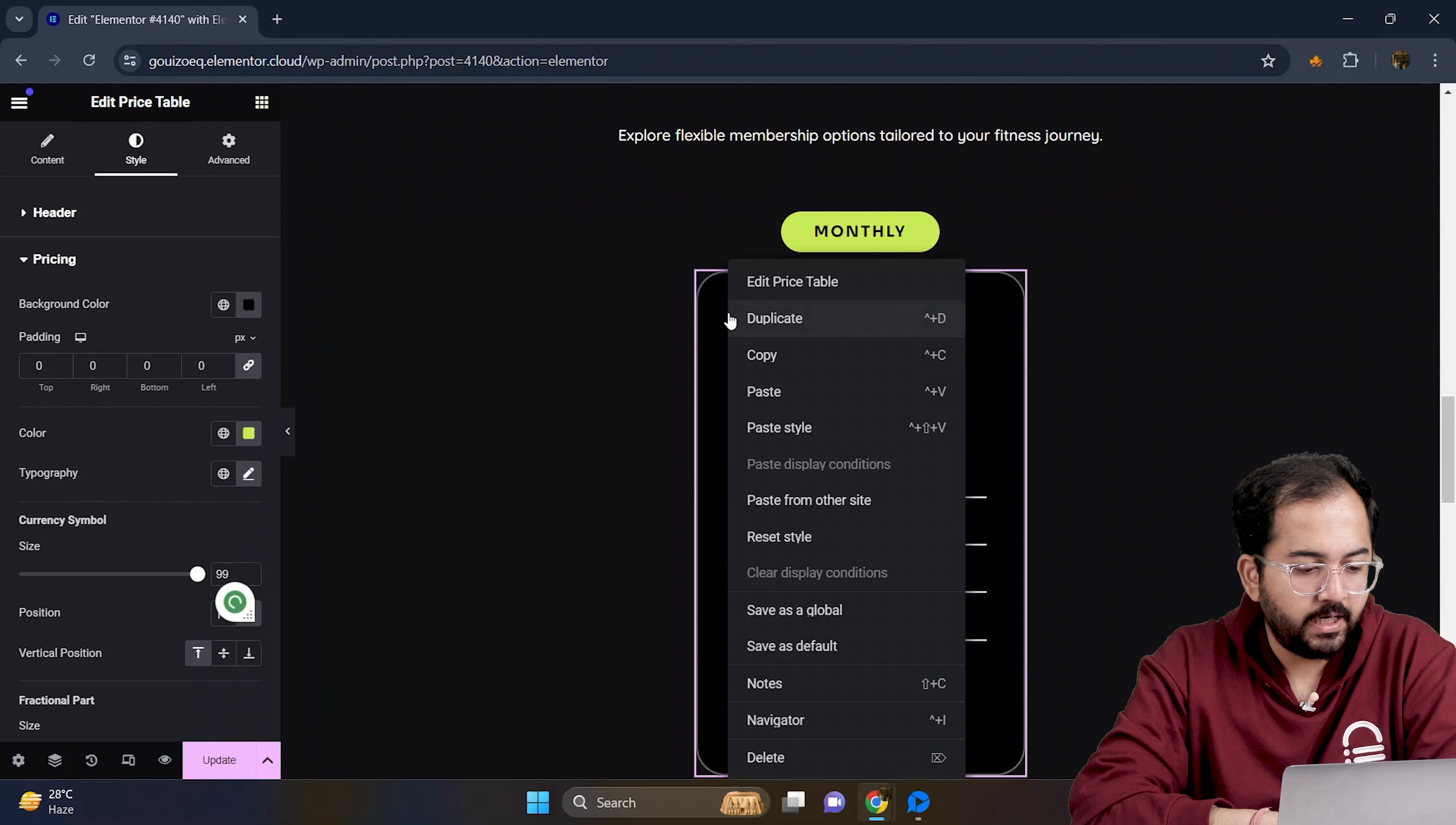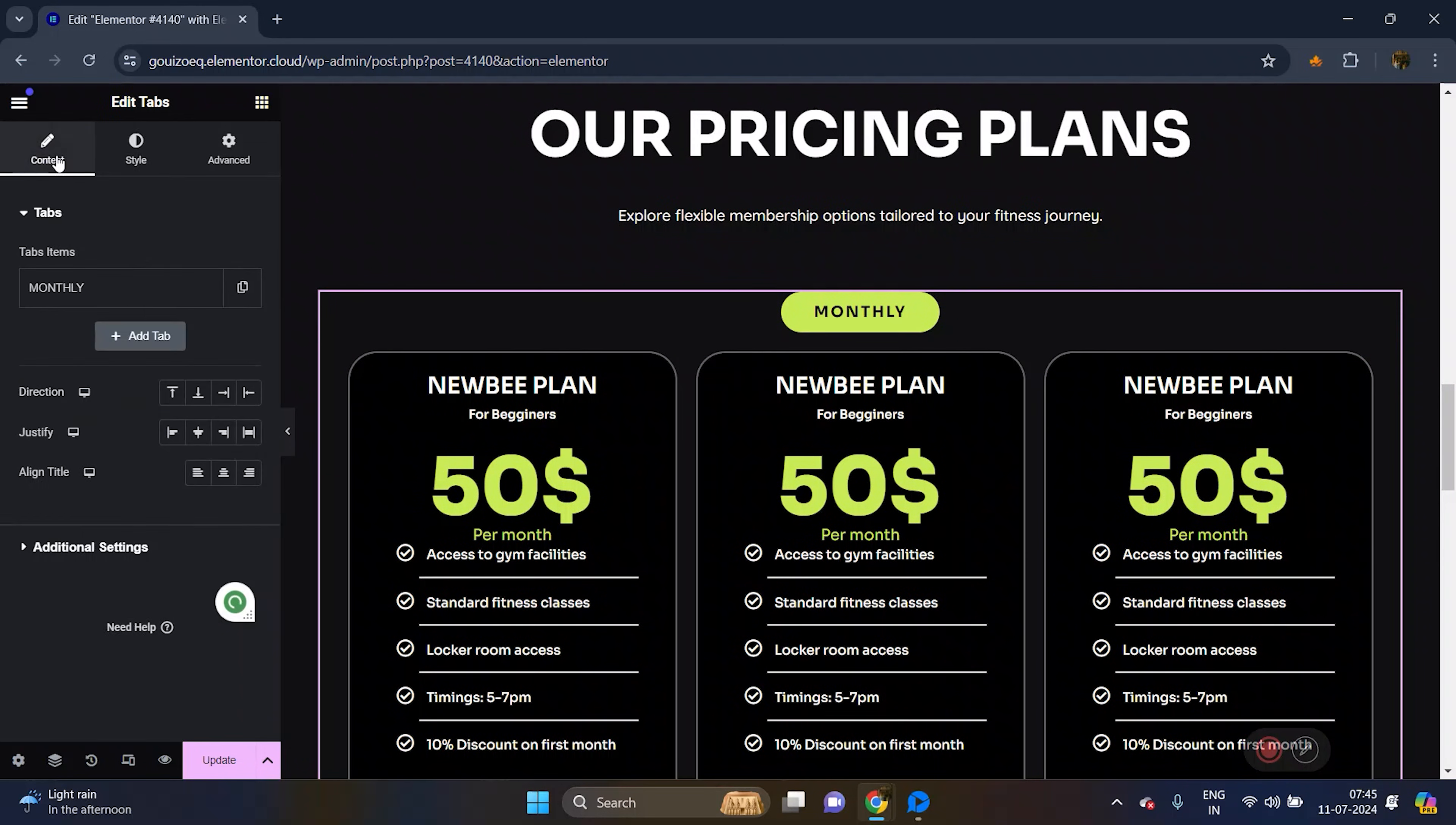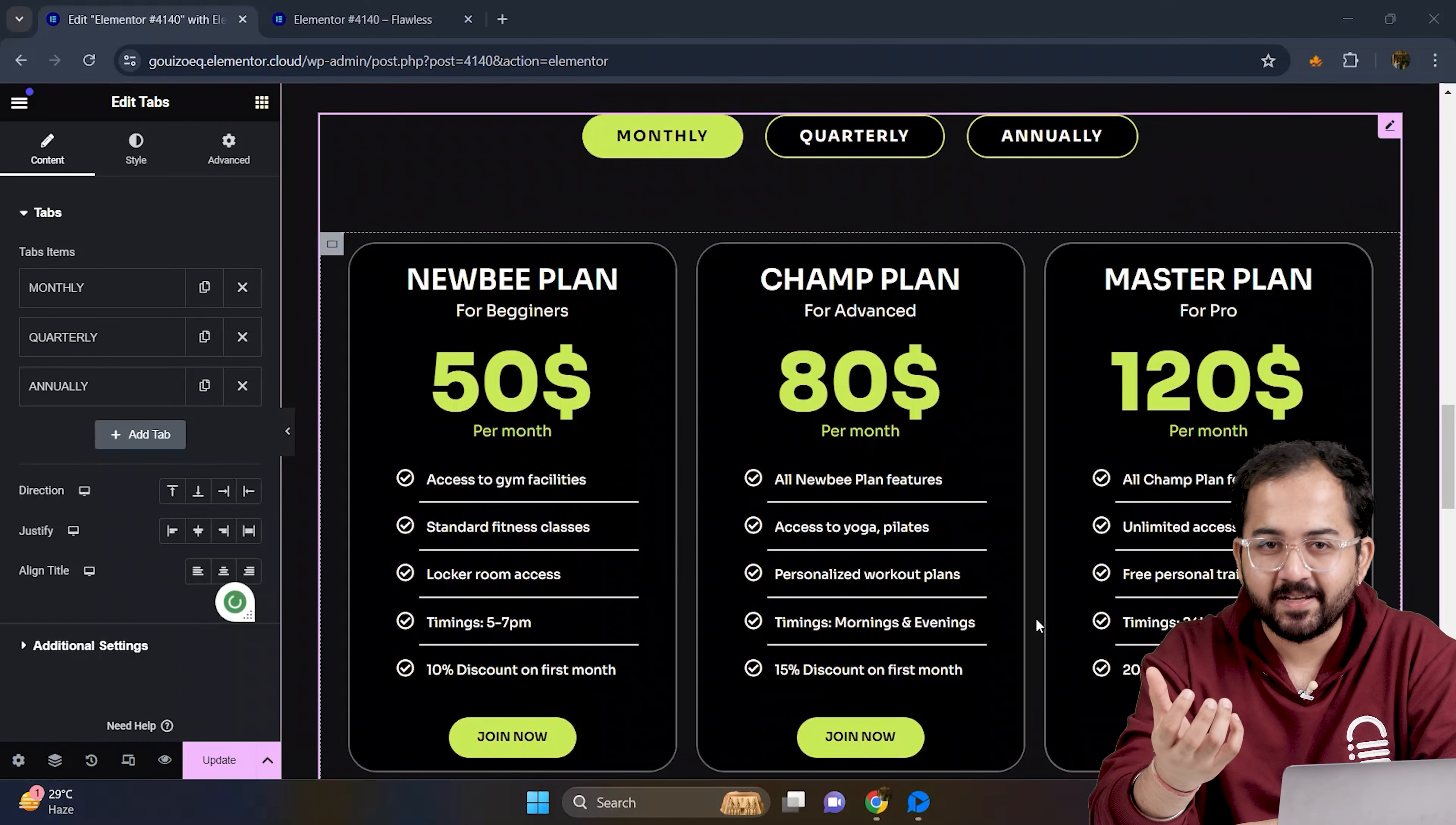For the next part, I will duplicate the tabs two more times like this. Alright, I have added all the pricing plans and my tabs are ready.